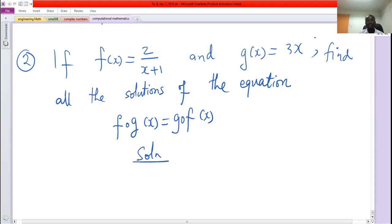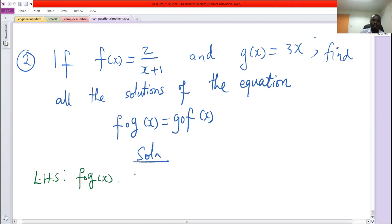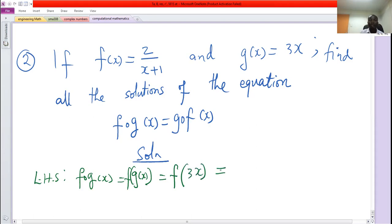Left hand side: f composed of g of x, by definition, is f of g of x. g of x is 3x. Now when you give f an x it will take 2 over that x plus 1, so when you give it 3x it will take 2 over 3x plus 1. Call this equation 1.